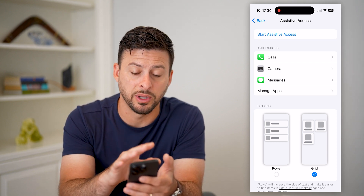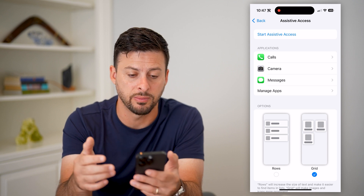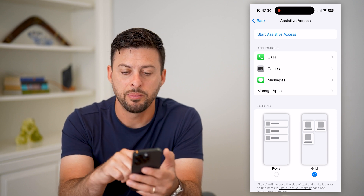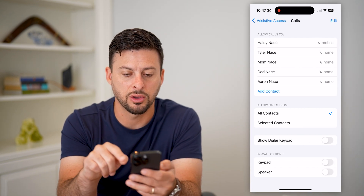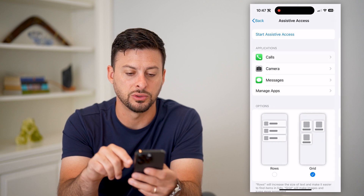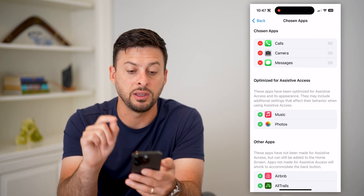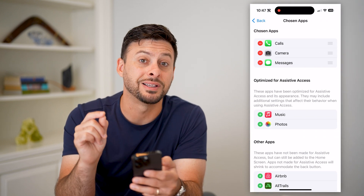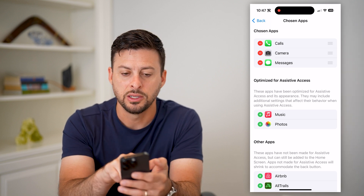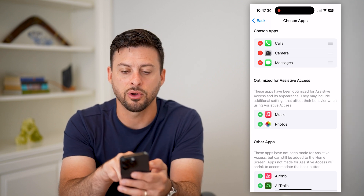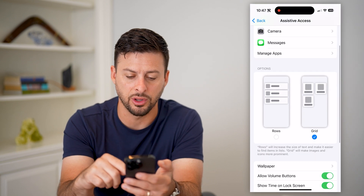Initially you can go through a bunch of different steps and screens — it'll ask you how to customize it. You can have various applications like Calls, Camera, and Messages, and you can manage the apps that are accessible under Assistive Access. So I just have Calls, Camera, and Messages — let's say that's all I want.